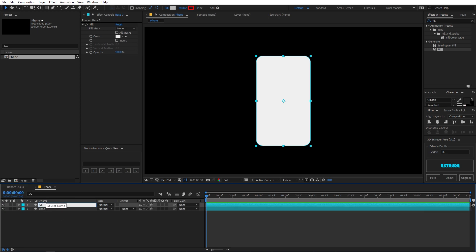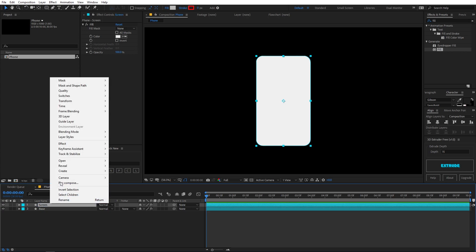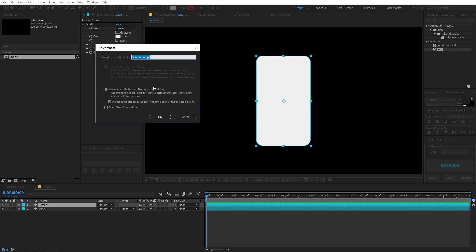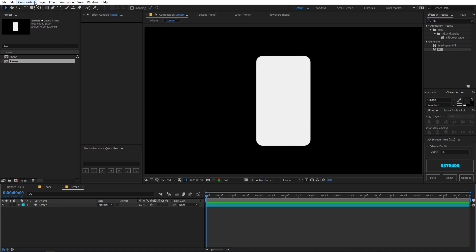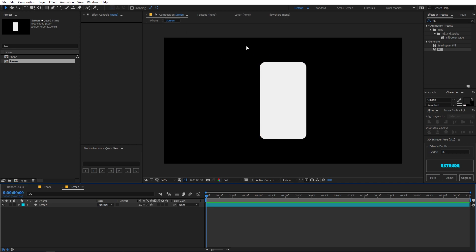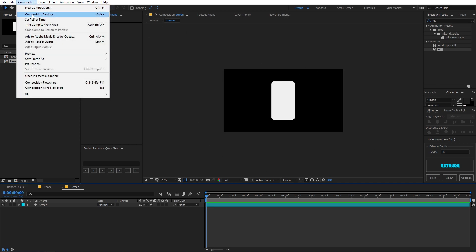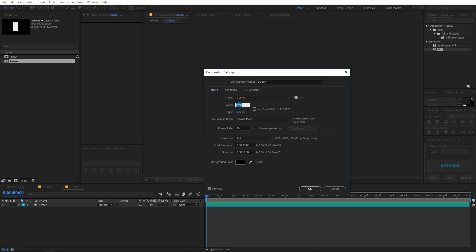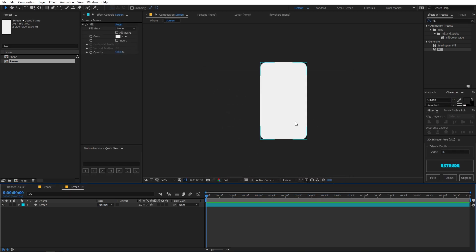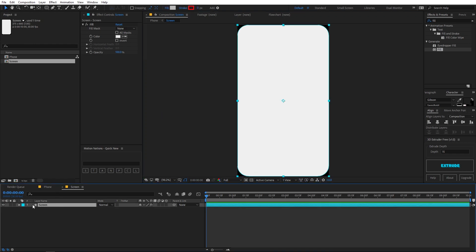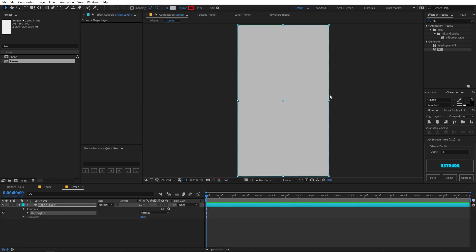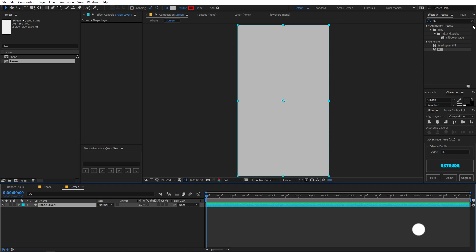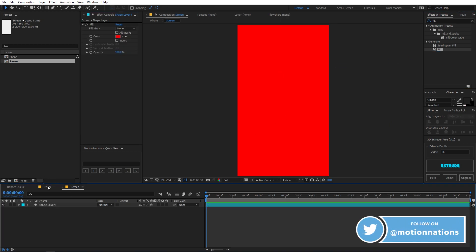Rename the duplicate to 'screen', then right-click and go to Pre-compose, naming it 'screen' and clicking OK. If you go into this composition, you'll see the size is 1920 by 1080, but we chose the screen size to be 375 by 660. So let's delete this screen layer, select the rectangle tool, double-click it to get the full screen, and apply a fill effect.